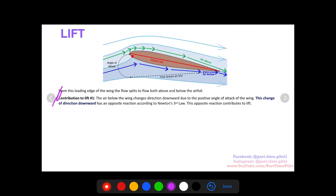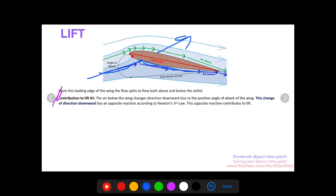The first contribution to lift: the air below the wing — the blue line here — changes direction due to the positive angle of attack of the wing. It comes in, hits the wing, and because the wing is at a positive angle of attack, it bounces off and travels along the bottom of the wing. This change in direction, according to Newton, has an opposite reaction on the wing itself, pushing the wing upward. That resulting force has a vertical component as well as a horizontal component, but the vertical component we relate to lift.